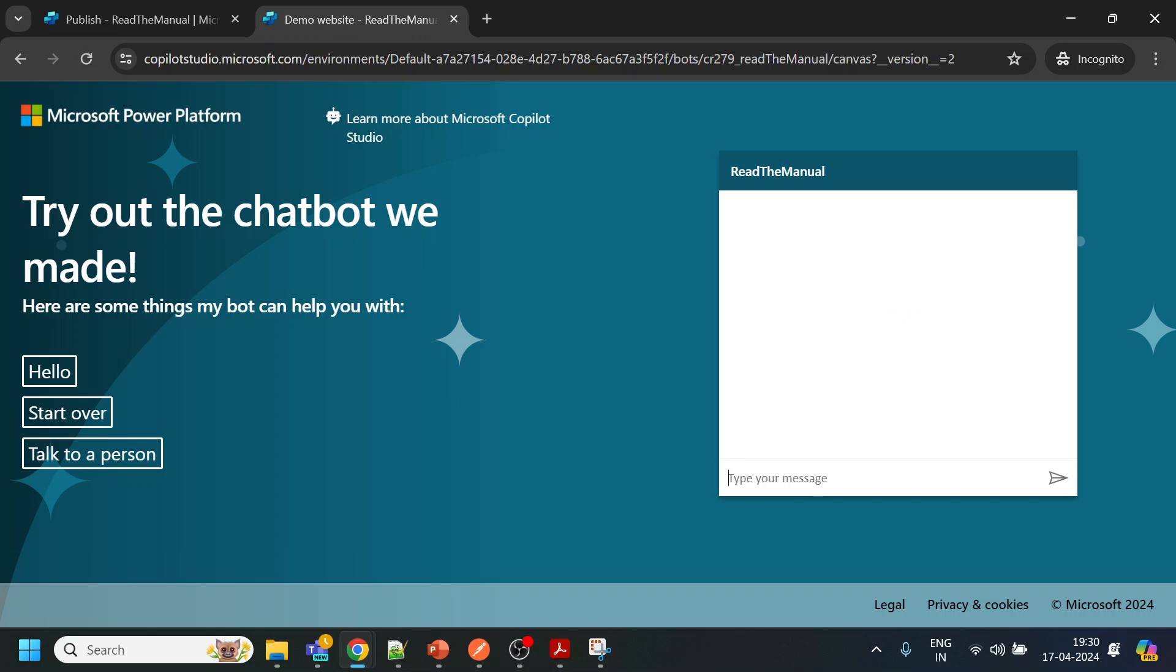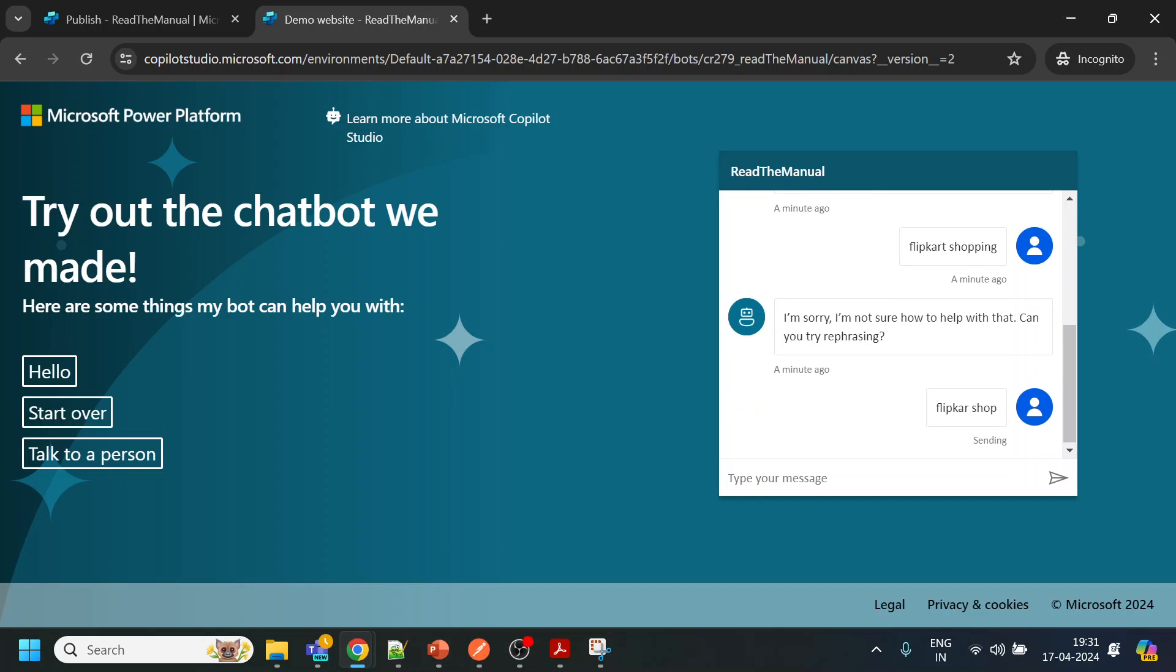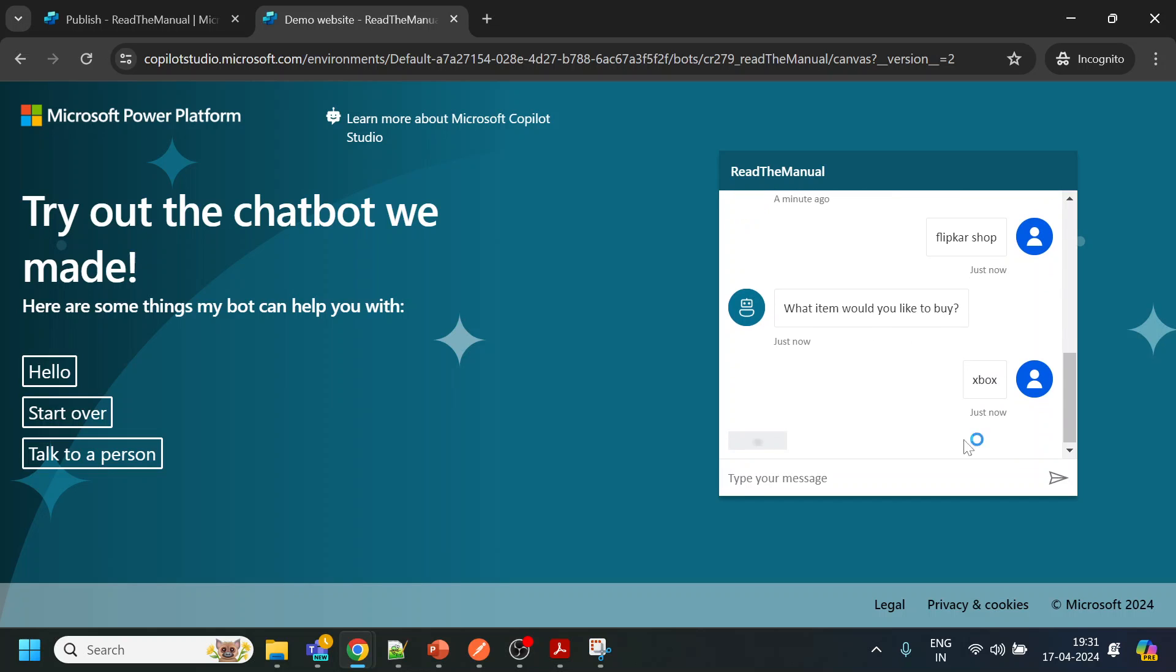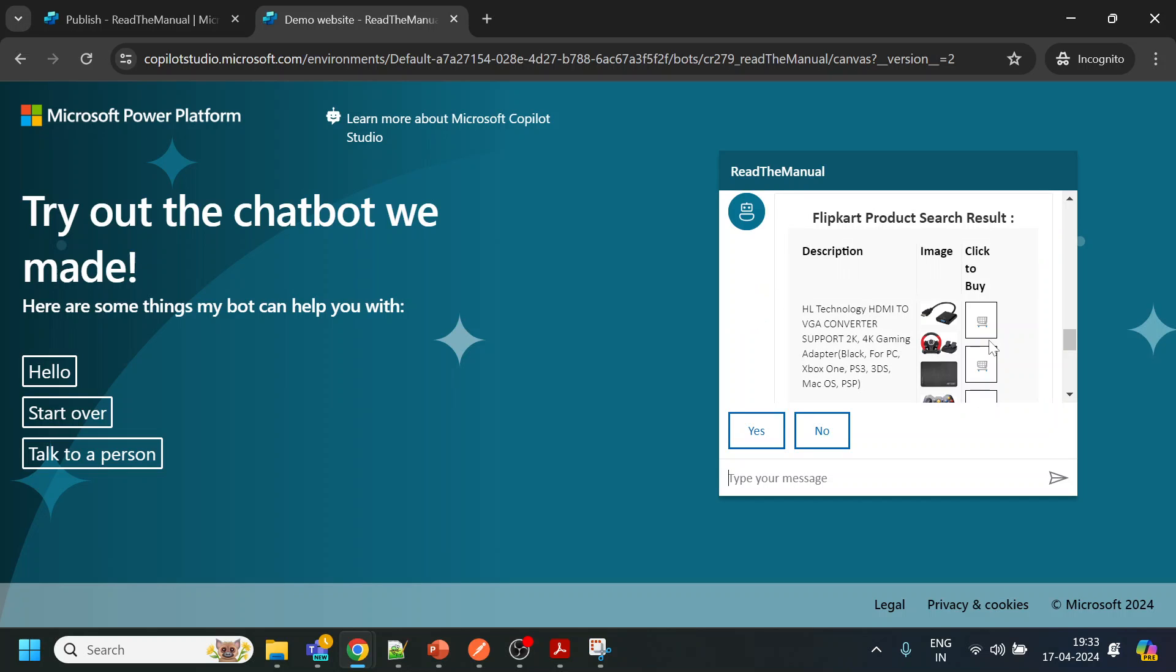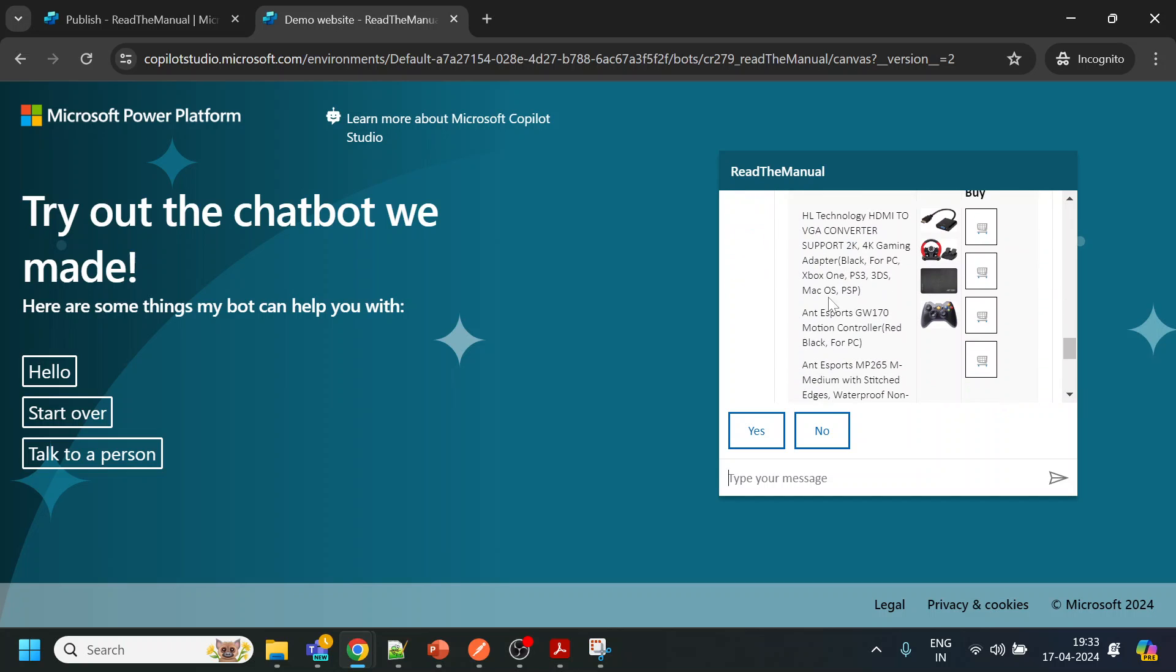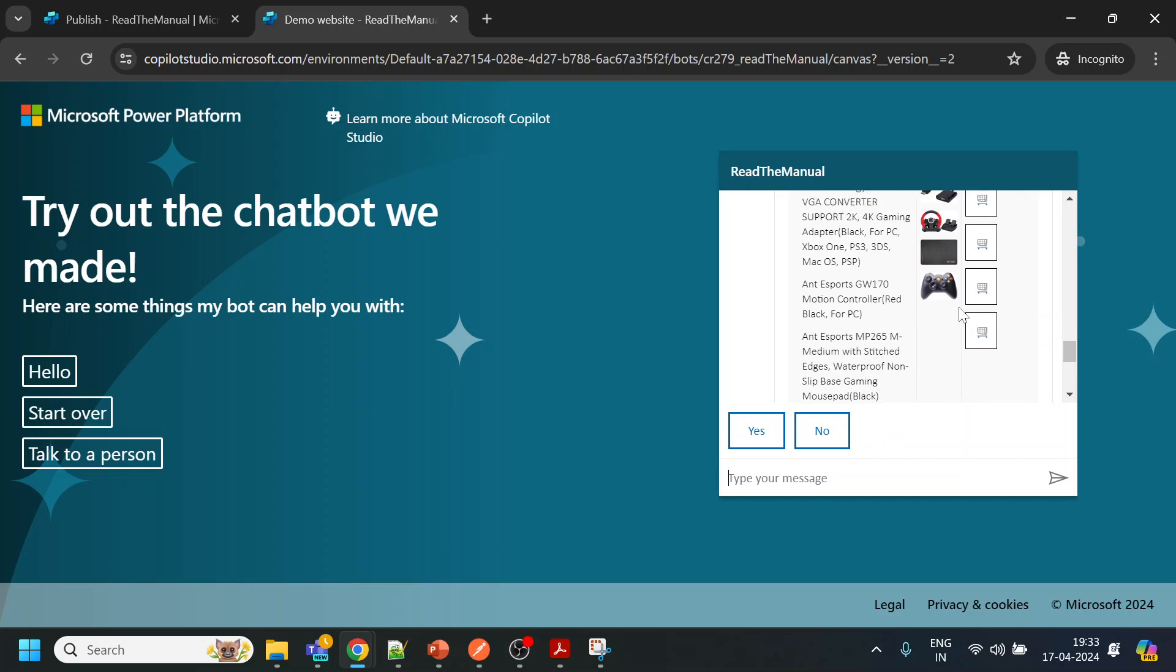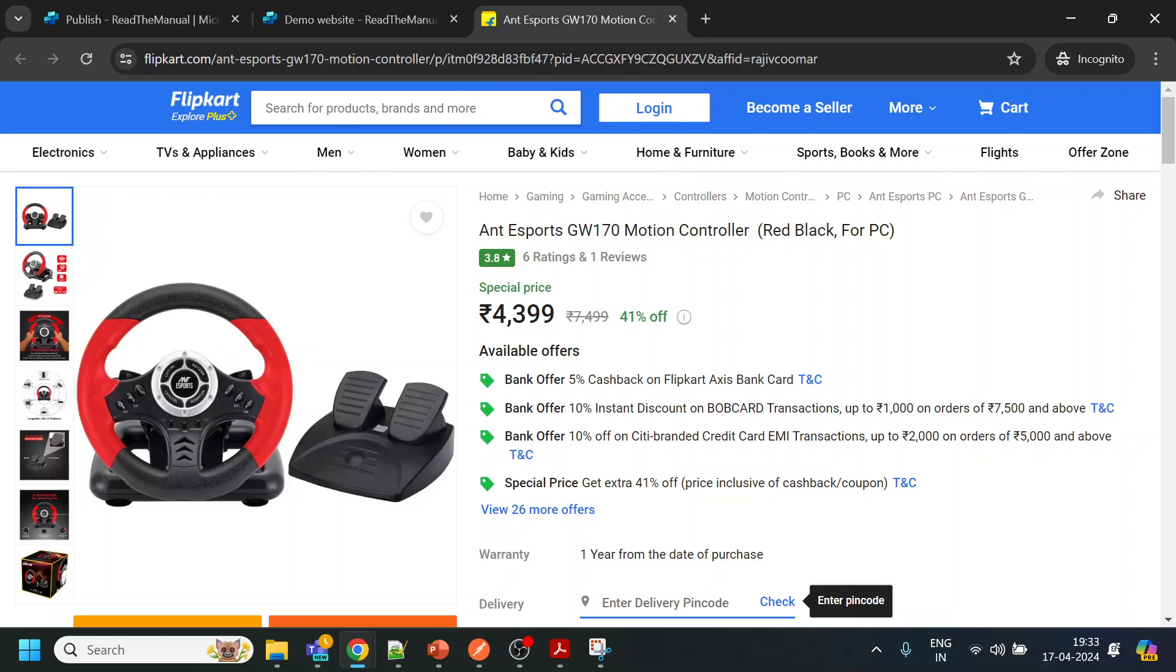Flipkart shop. Okay, so now it is detecting. Let's see Xbox. It's taking some time to display. So it displays the information over here with respect to the gaming console, and obviously if I click over here it redirects me to the Flipkart website.